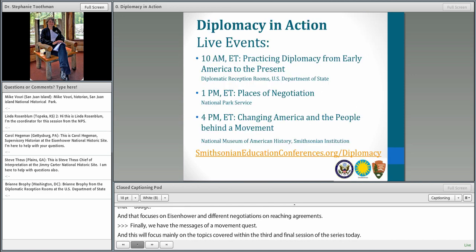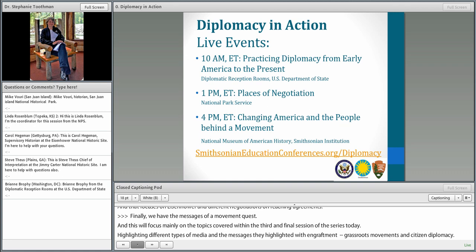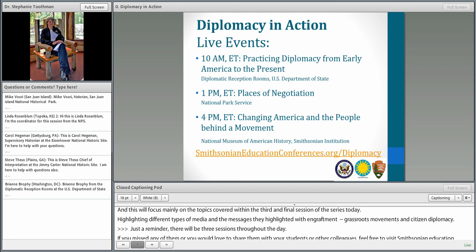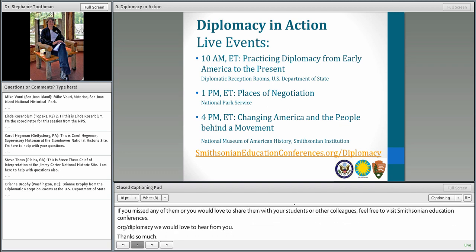Just a reminder: there will be three sessions throughout the day, and if you missed any of them or would like to share them with students or colleagues, please visit smithsonianeducationconferences.org/diplomacy. Thanks so much. Wonderful — and thank you, Ashley.